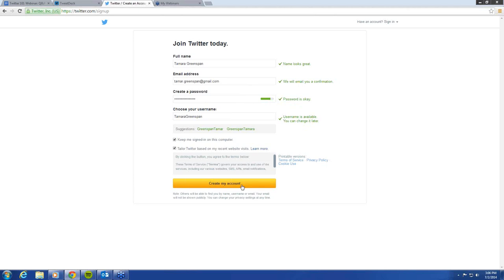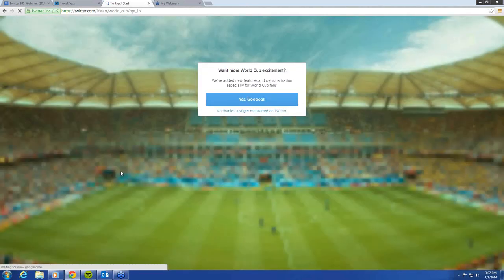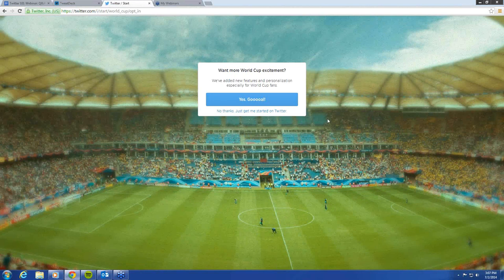We are going to change Tamara's username, and we are going to make it TGPolicy1. And again, it's validated — it says that username's clear and no one else has been using that. So we're going to go ahead and create the account.